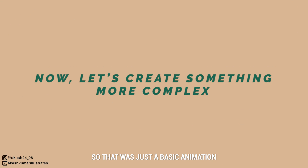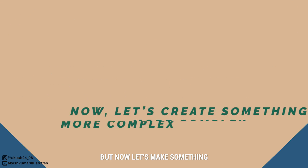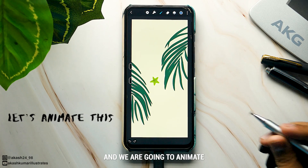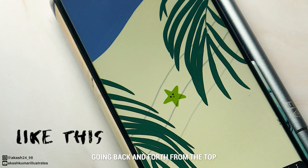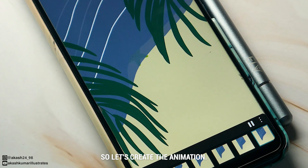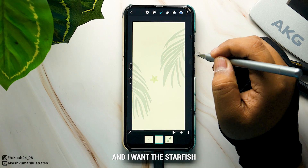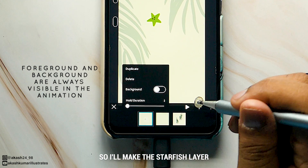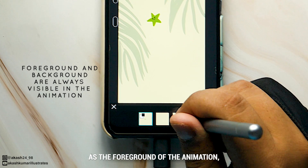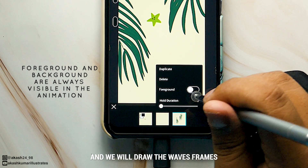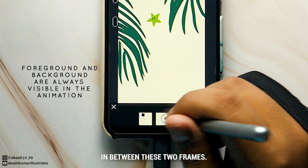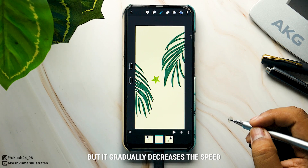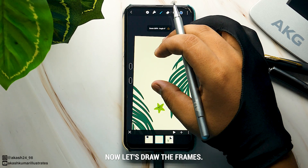That was just a basic animation to get us started — now let's make something more complex and beautiful. Here is an illustration of a beach and we are going to animate sea waves going back and forth from the top left side of the screen. I want the starfish and palm leaves always visible, so I'll make the starfish layer the background and the palm leaves layer the foreground. We'll draw the wave frames in between. The waves initially come in fast but gradually slow down, then slowly go back.